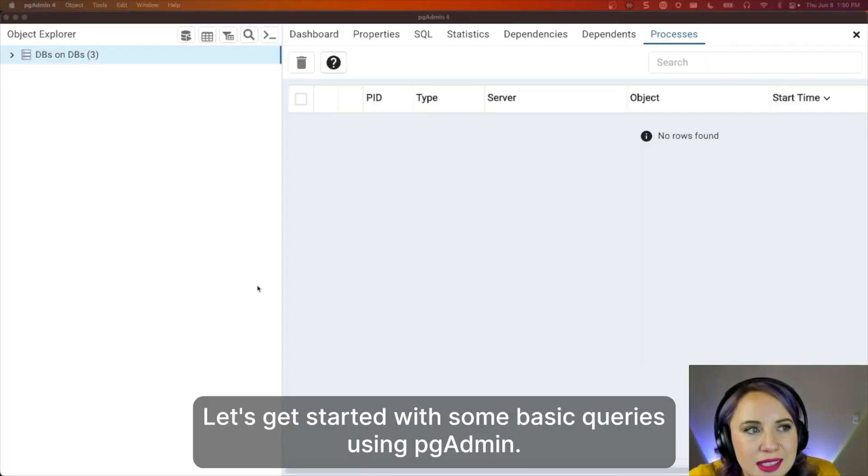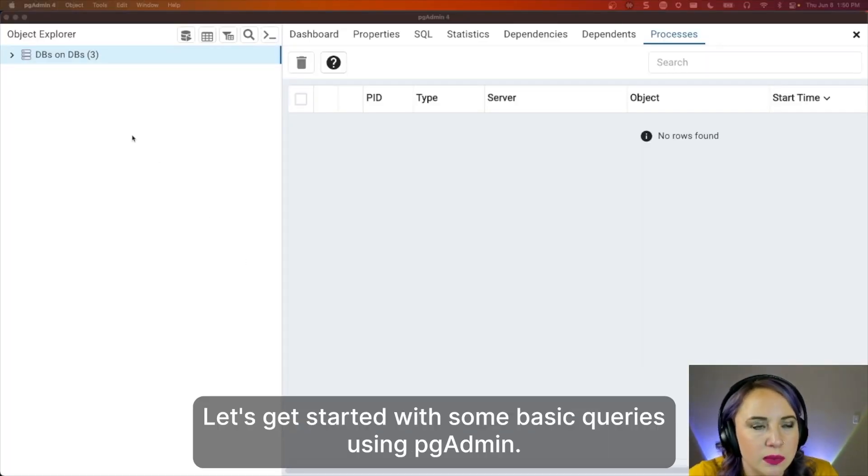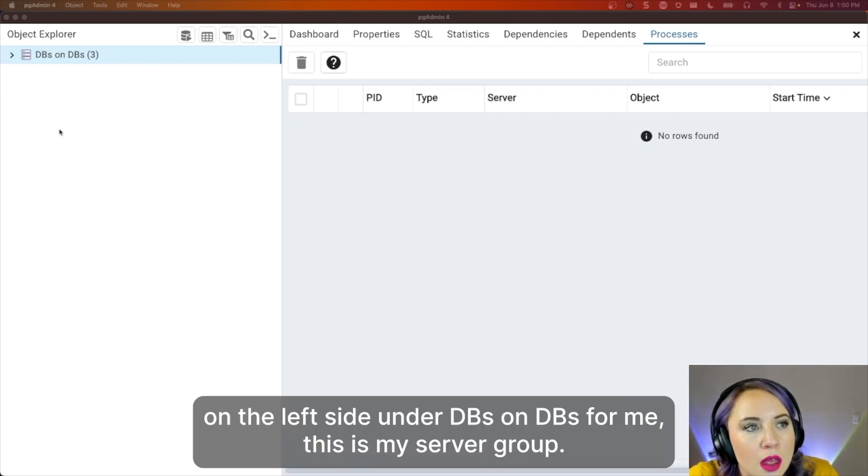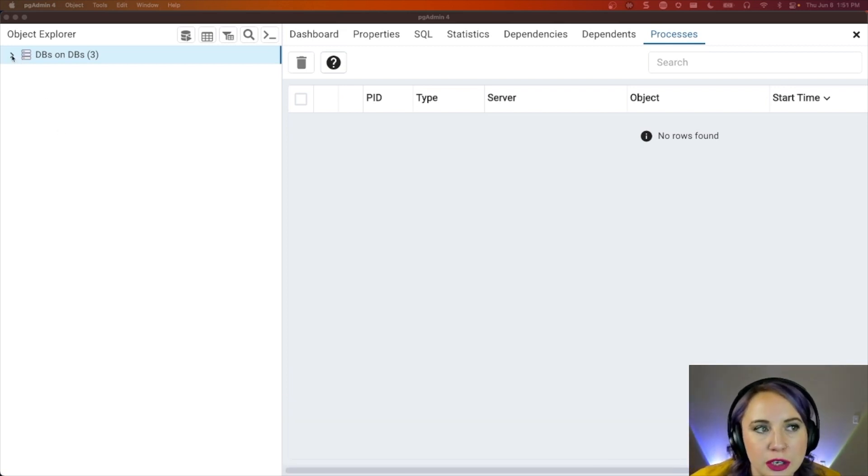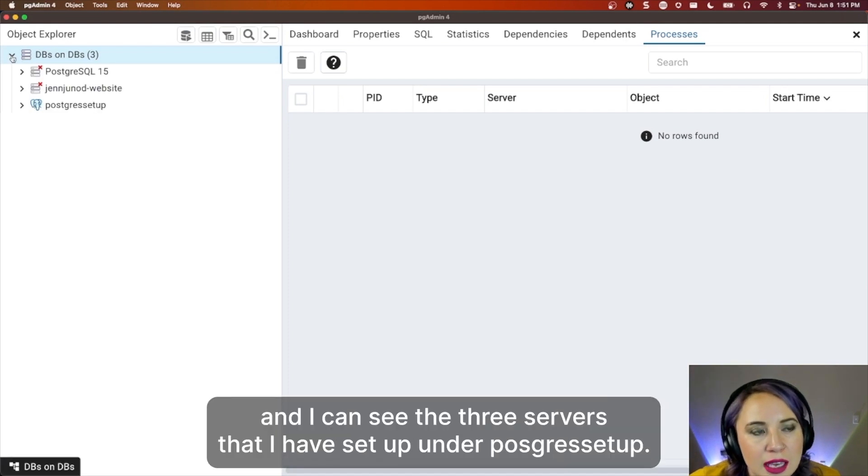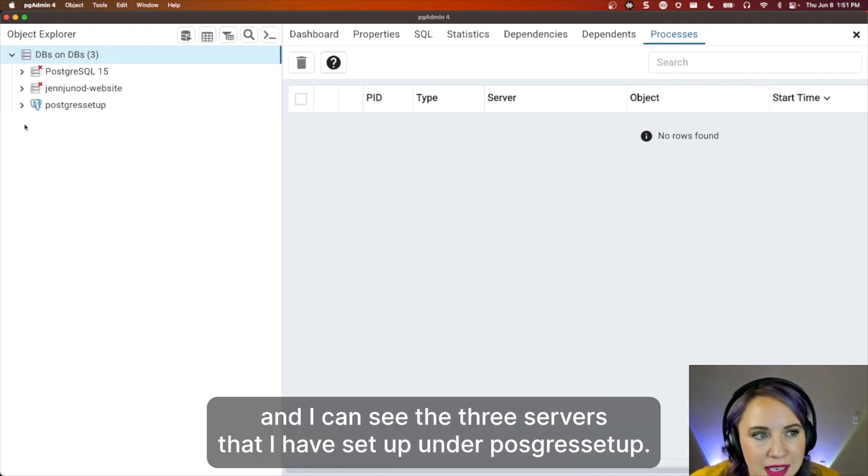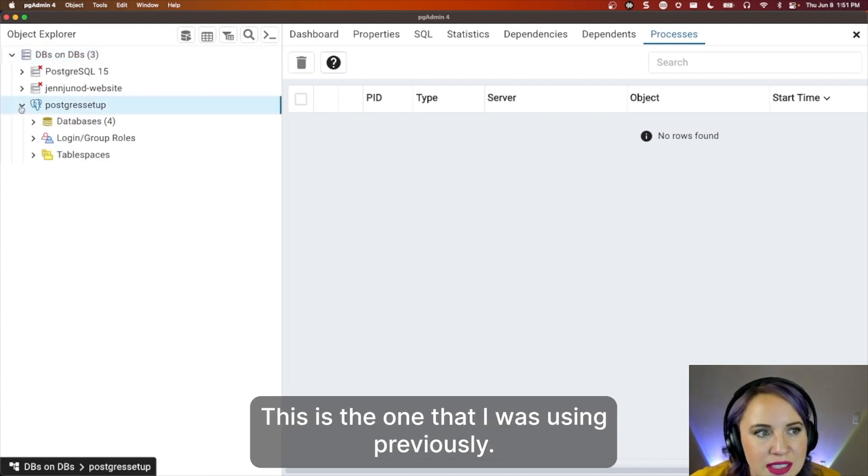Let's get started with some basic queries using pgAdmin. On the left side, under dbs on dbs, for me, this is my server group. I can click down, and I can see the three servers that I have set up under Postgres setup, this is the one that I was using previously.